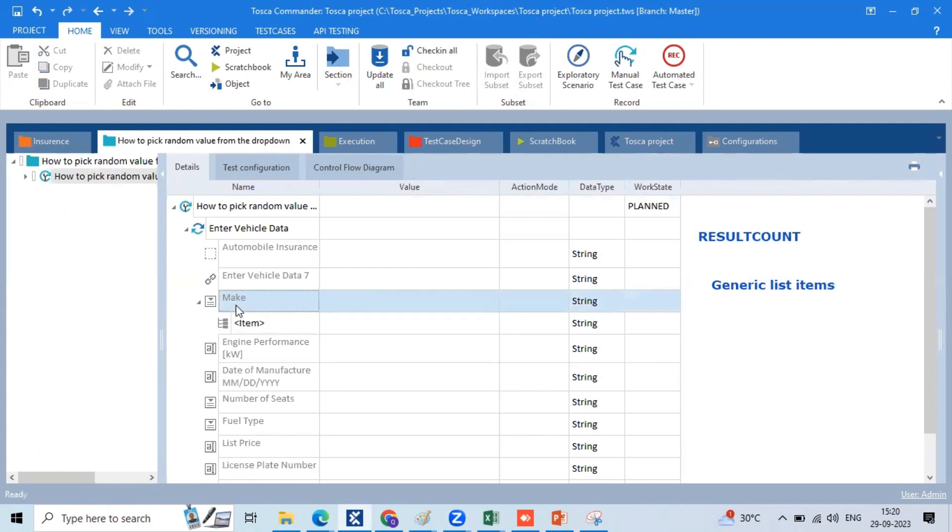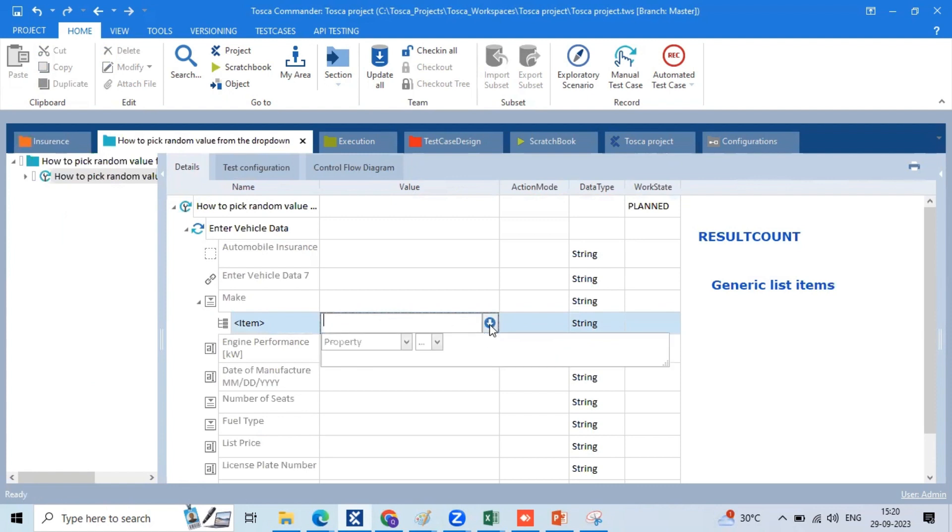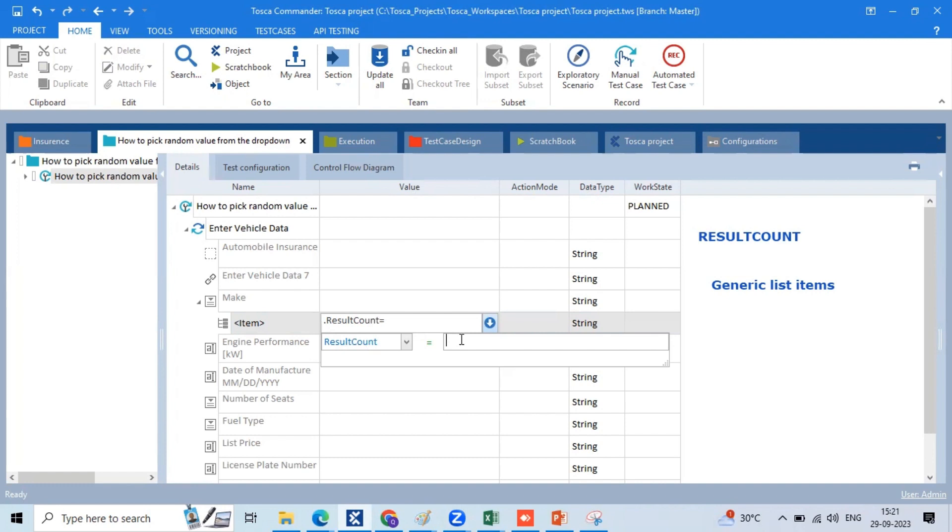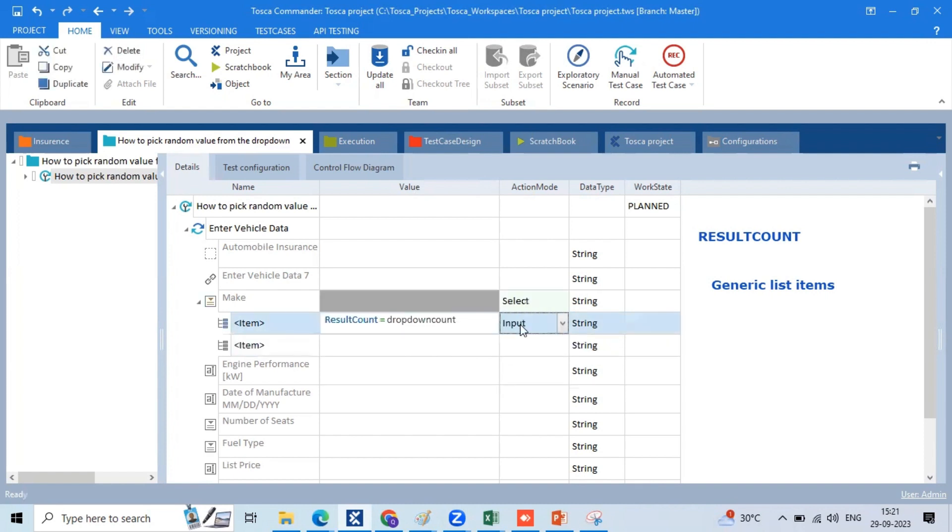Go to test case. Then add control property, double click on value column, down arrow click. Now we have enabled exist in text visible method. The result count is the control property, like row count, column count, result count. I am going to store the buffer section.